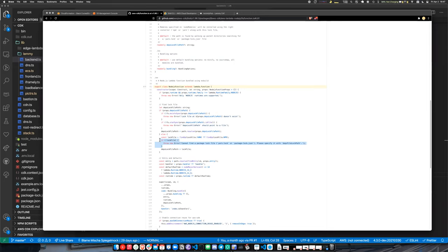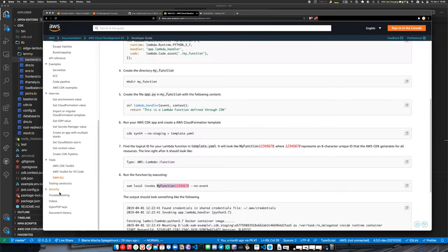Just use TypeScript and problem solved. Are there any pricing intricacies with CDK, or does it not matter what we use to deploy CloudFormation templates?